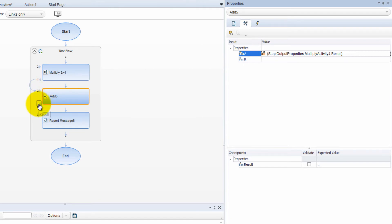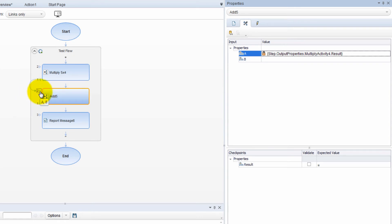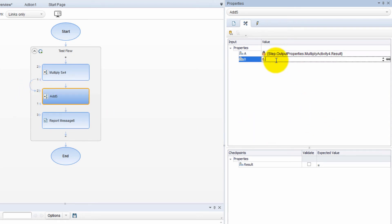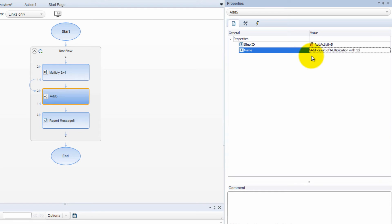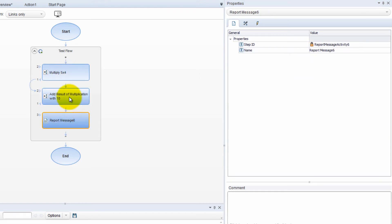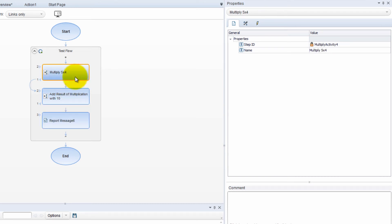And then this is kind of like the output result. Result gets stored into A and B. And then B, what will be B? I don't know. Let's say 10. So let's go to the properties and change the name. Add result of multiplication with 10. So check it out. Our step is renamed so that we know what's going on. And now we just need a verification.